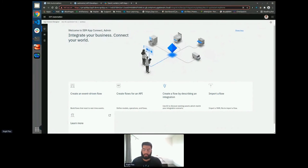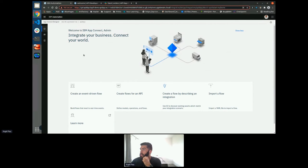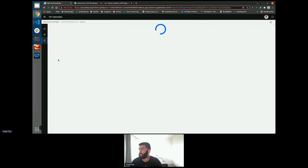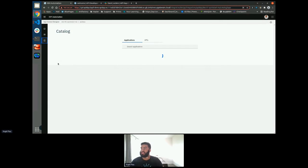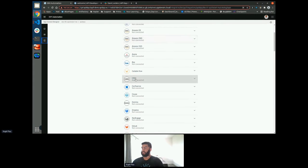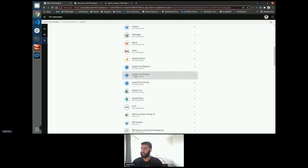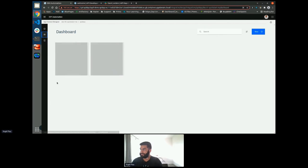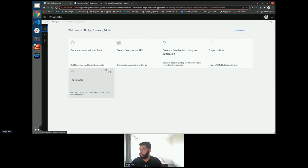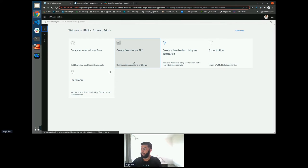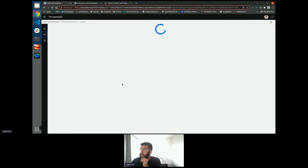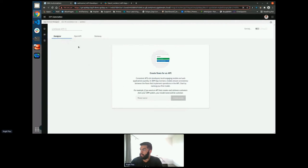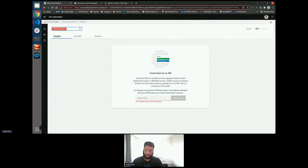So here's my App Connect Enterprise instance. Before this talk, I went through and connected all of my different accounts. This took a matter of minutes. All I had to do was go to my catalog, go to applications and select all of the relevant applications I'm going to be using and fill out the details. So to do this, I need to go to the dashboard and I need to create a flow for an API.